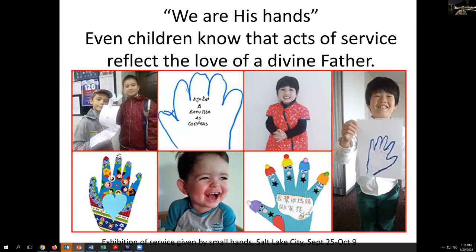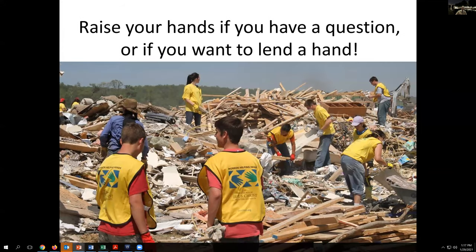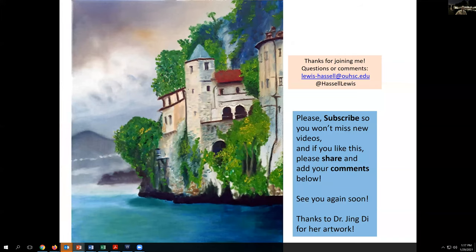I've been doing these lectures as a helping hand to those in various settings, and I hope you can also be helping hands to other people. You can send me a note and I'm always open to that kind of querying. I want to thank Dr. Jing Di, who contributed this artwork for our cover sheet and end page, and invite you to subscribe to the channel to catch future releases. As always, here's my contact information. Until next time, thank you for joining me — be well, take care, and realize that pathology is a team sport. Share with your teammates.